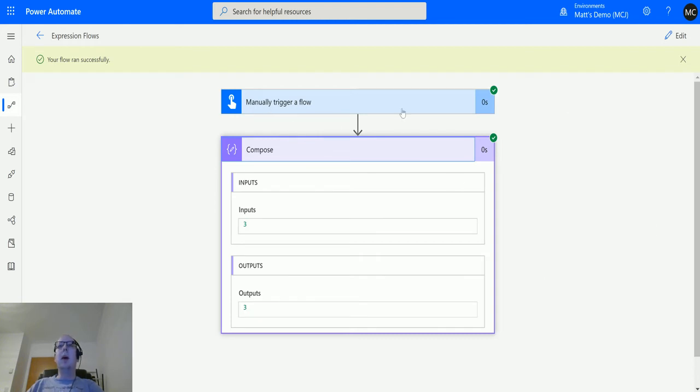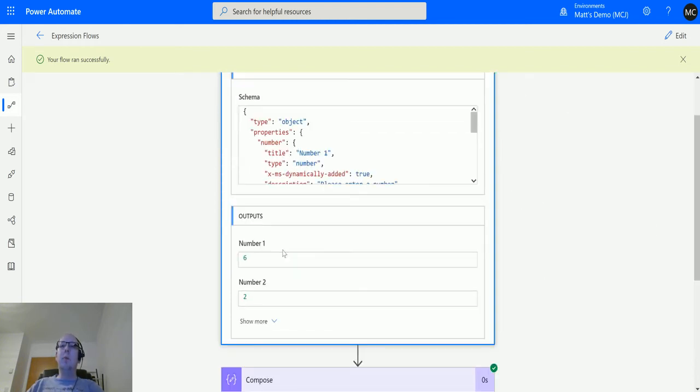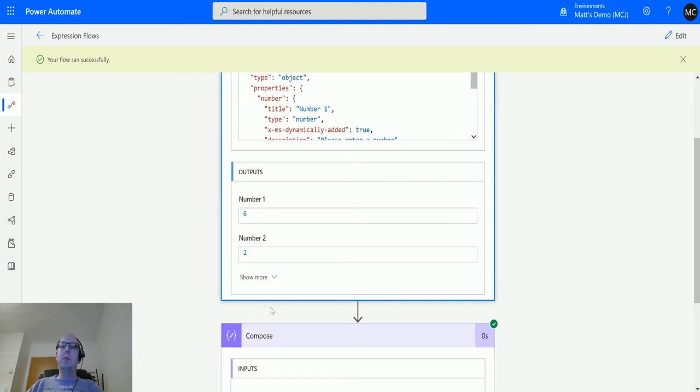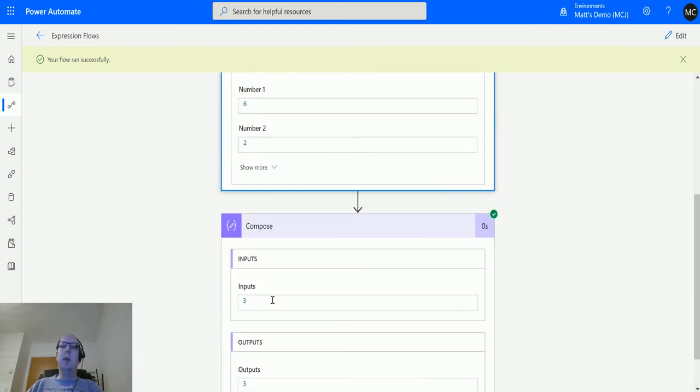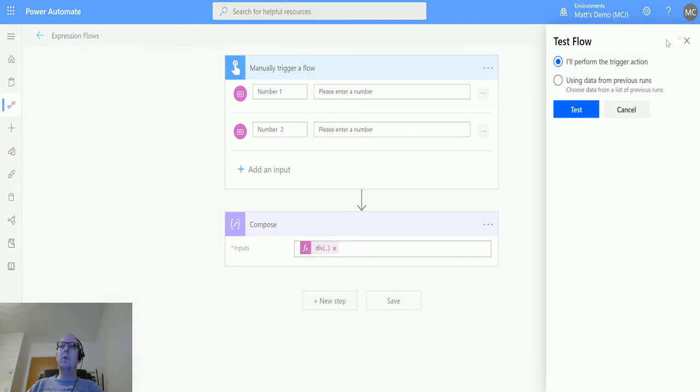It's that simple. We can see the inputs and we can get the outputs here. As I said, this also works for decimal numbers.